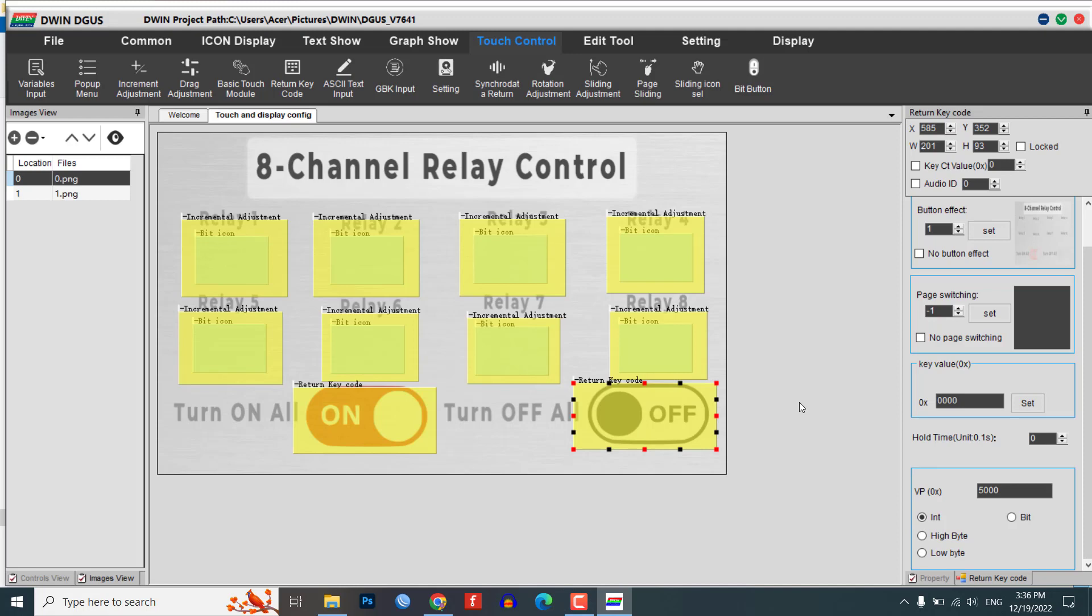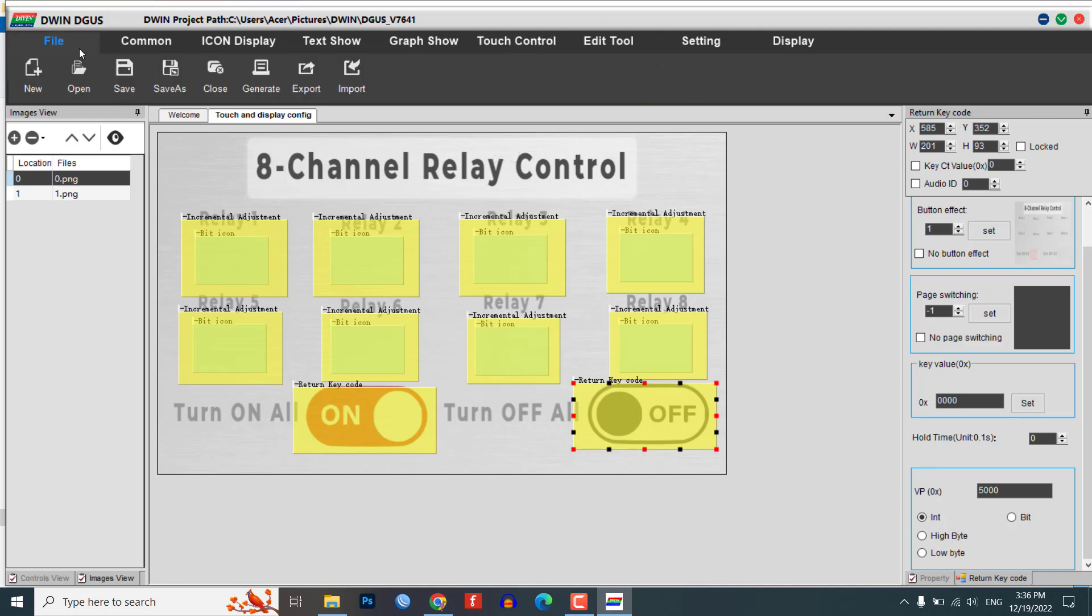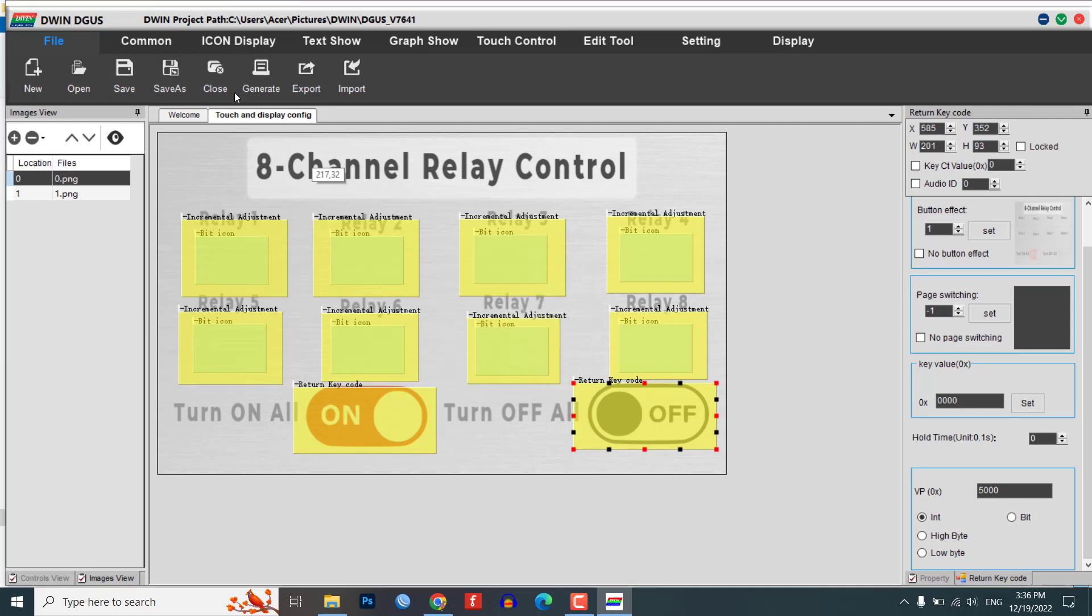Once you have added all the necessary modules to your UI, click on save and generate to generate 13 touch files, 14 SO files, and 32 config bin files.